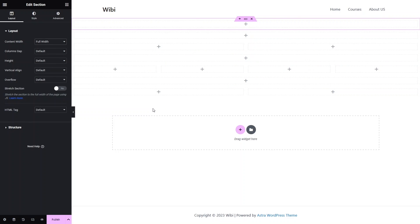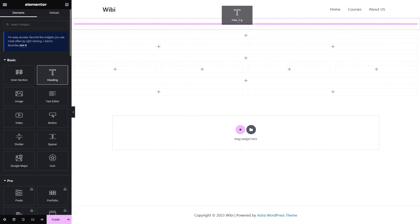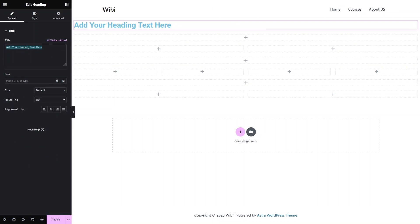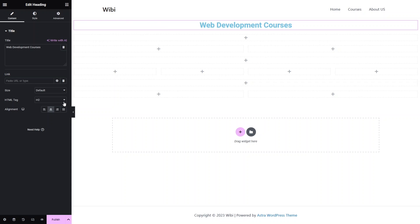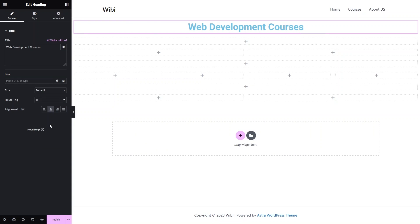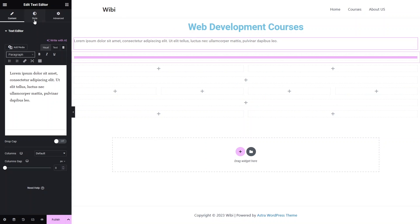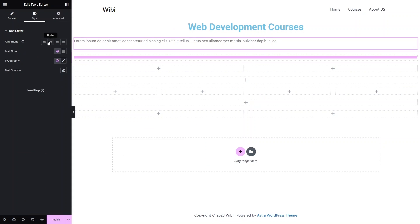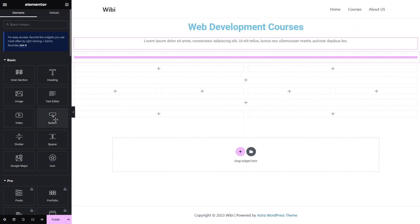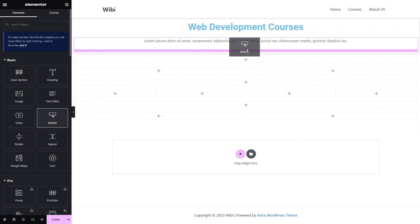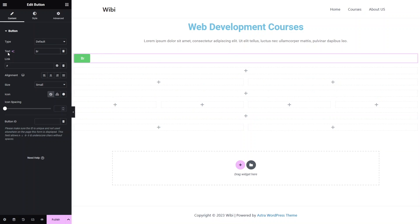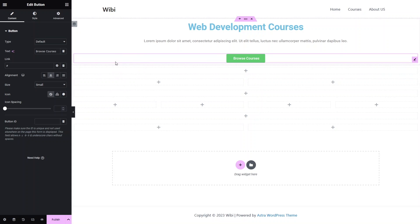Now I need to add content. In the first column I would like to add a heading — 'Web Development Courses' — and I have to align this to the center and change the HTML tag to H1. Then I add a paragraph, align it to the center from the style settings. Finally, I drag a button underneath the paragraph and write 'Browse Courses', aligning it to the center.